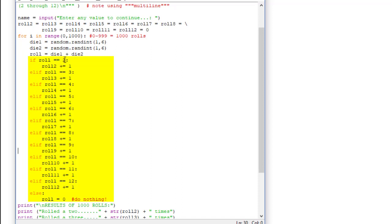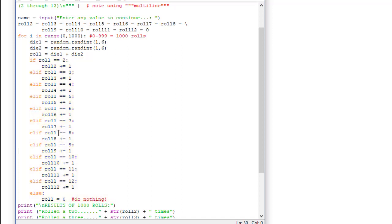So if they roll a 2, we're going to increment roll2 by 1. If they roll a 3, we're going to increment roll3 by 1 and so forth down to roll12. Now we have to have an else fork. We should never get a roll outside of 2 or 12. So my else fork is roll equals 0, do nothing is my comment. That really should never execute.